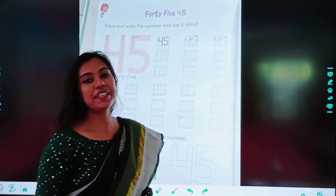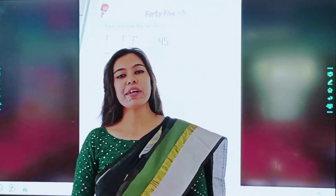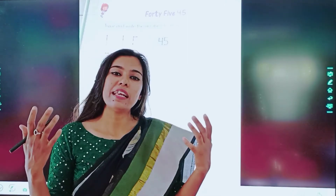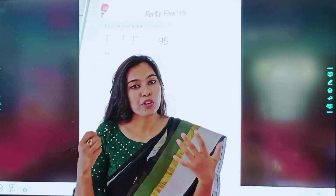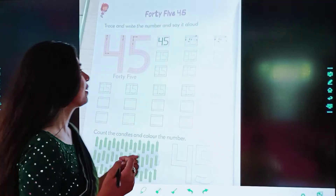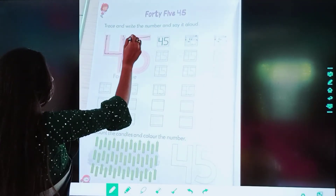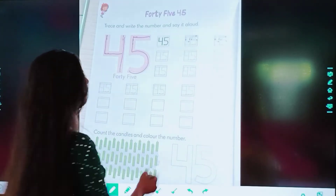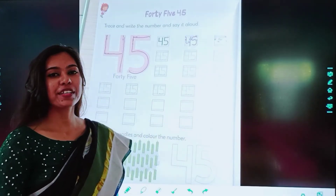Trace and write the number and say it aloud. My dear student, you have to trace the number 45. After tracing, you have to speak it loudly. Now we will trace the number 45. 45, 45, 45.